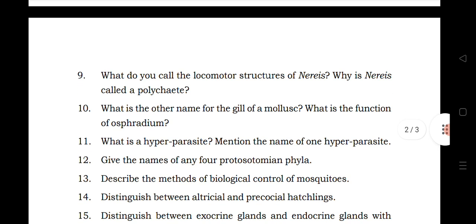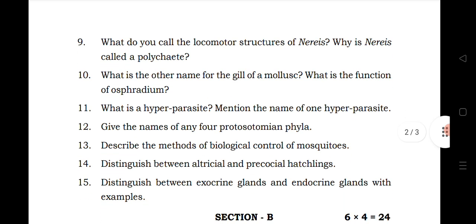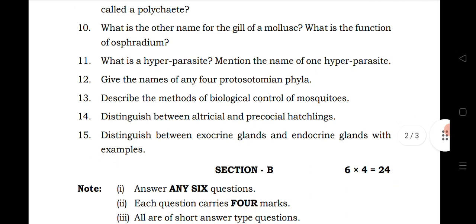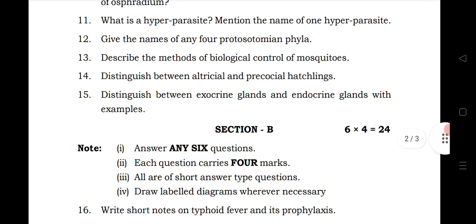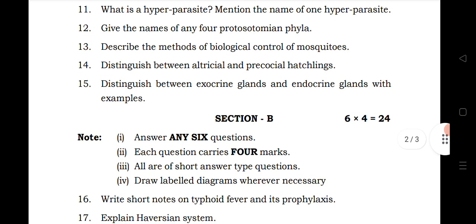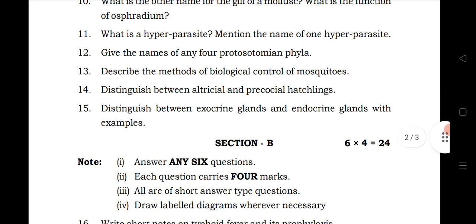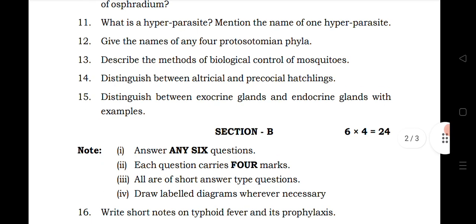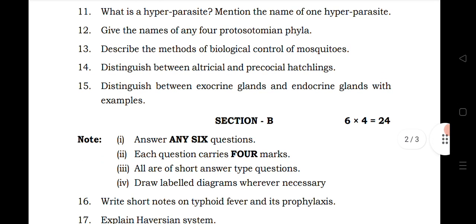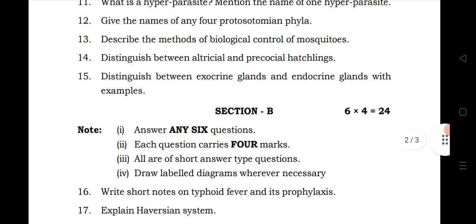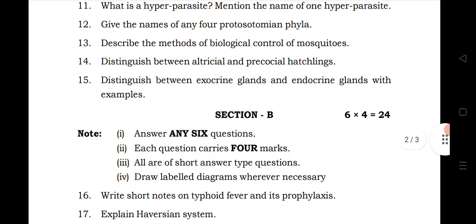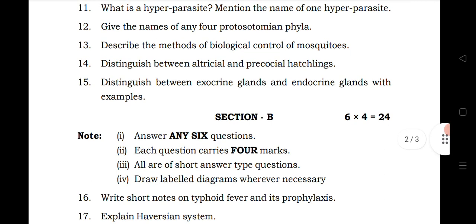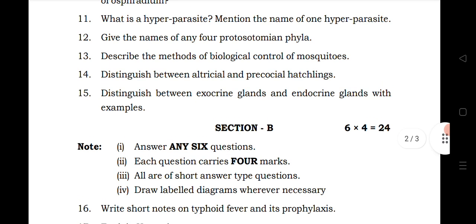Ninth question is from animal diversity 1. Tenth is also from animal diversity 1. Eleventh question is from biology in human welfare. Twelfth question is from diversity in living world. Thirteen is from biology in human welfare. Fourteenth question is from animal diversity 2. And fifteen, the last one, is from structural organization in animal. This covers the VSCQs section.